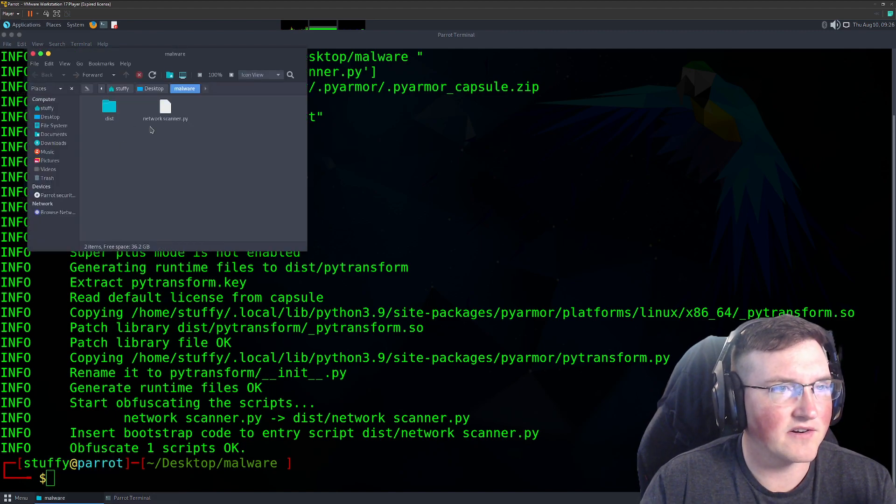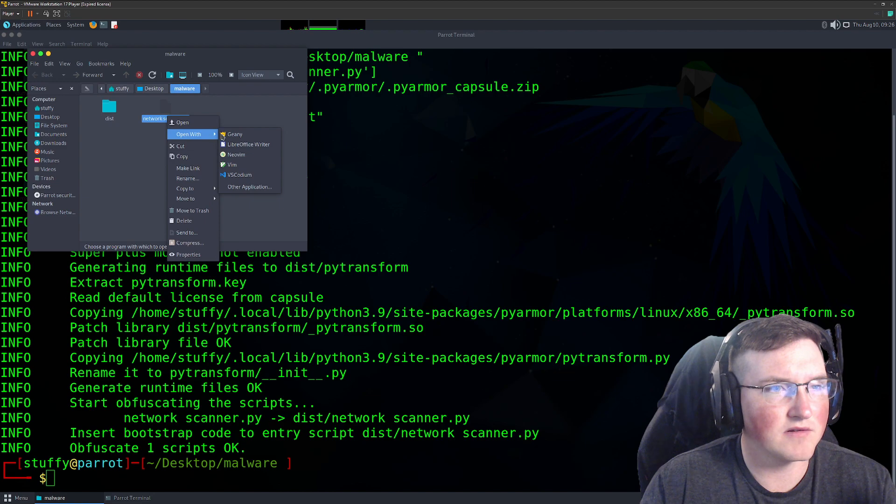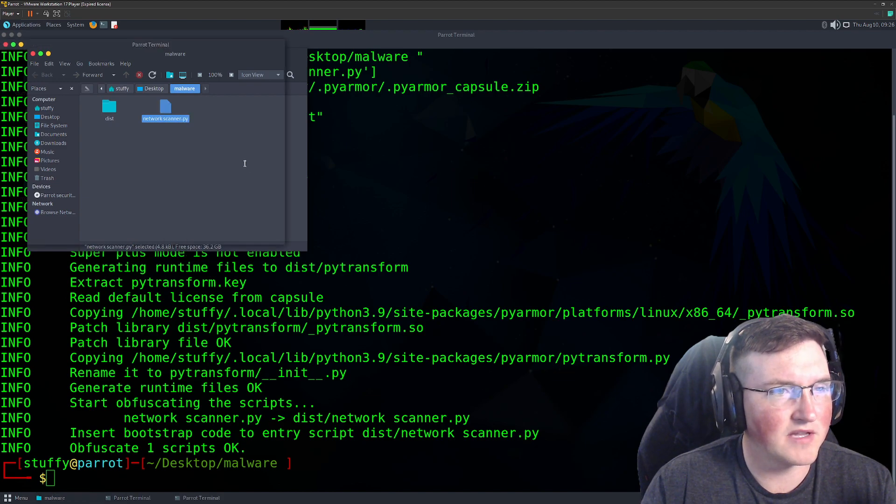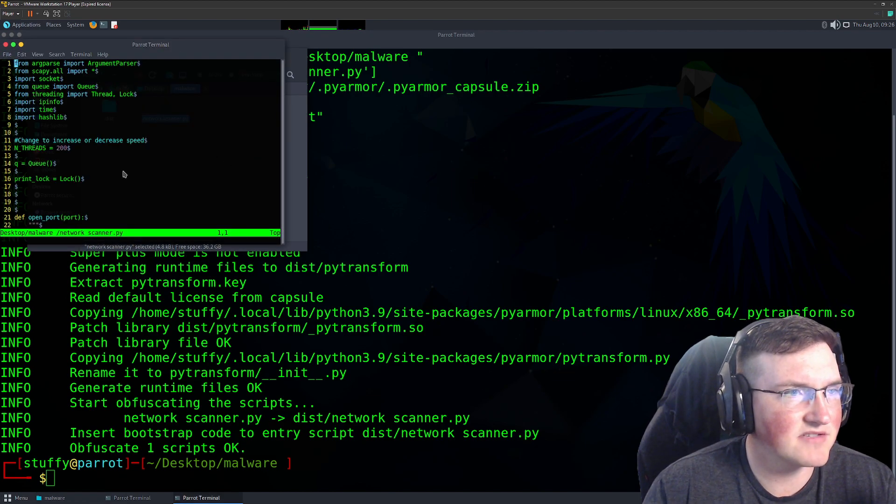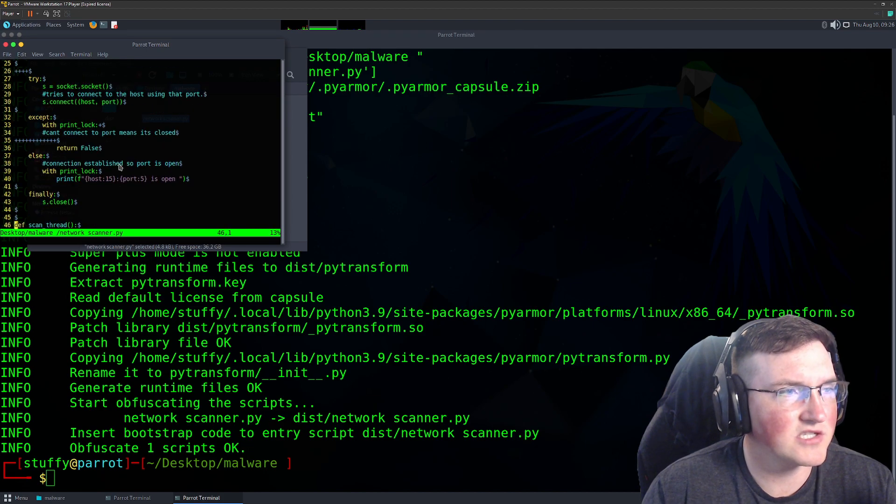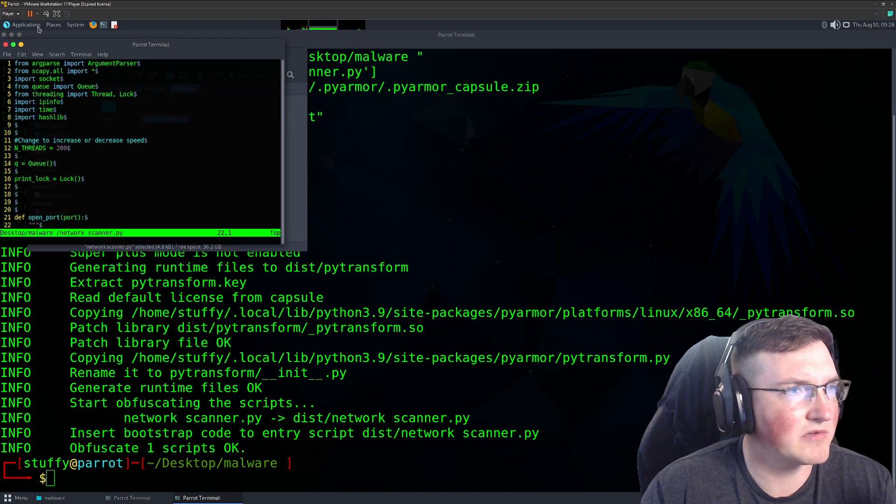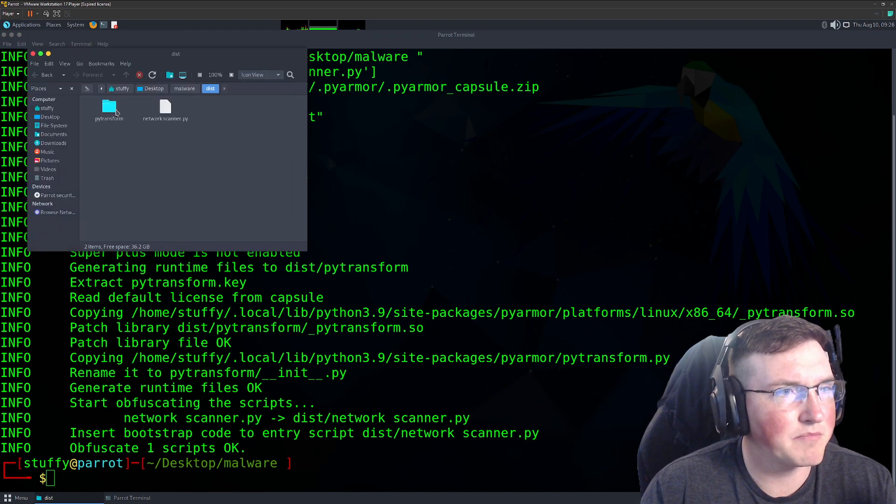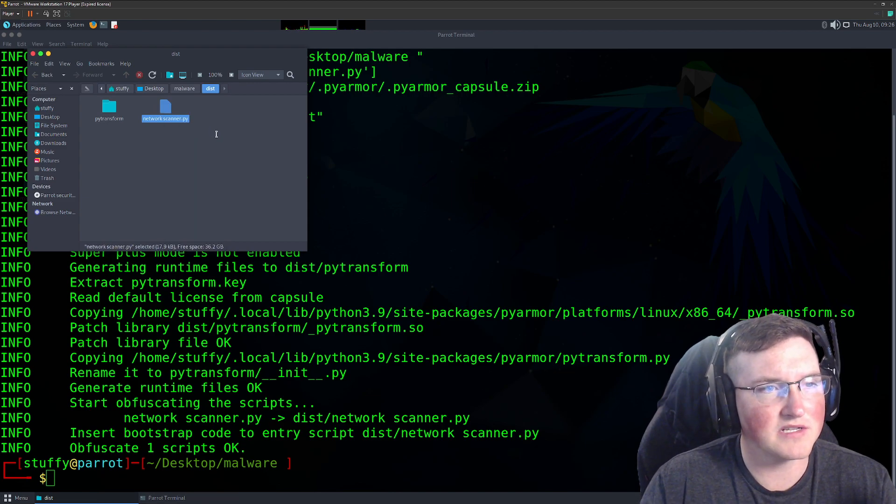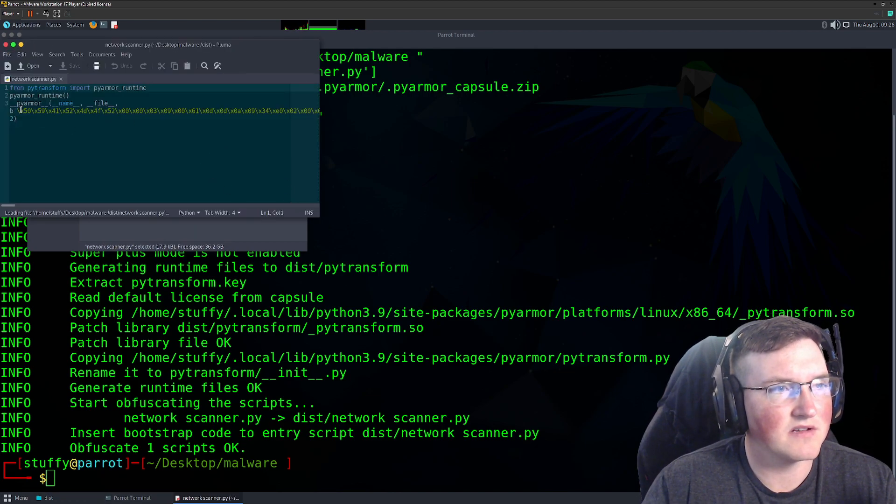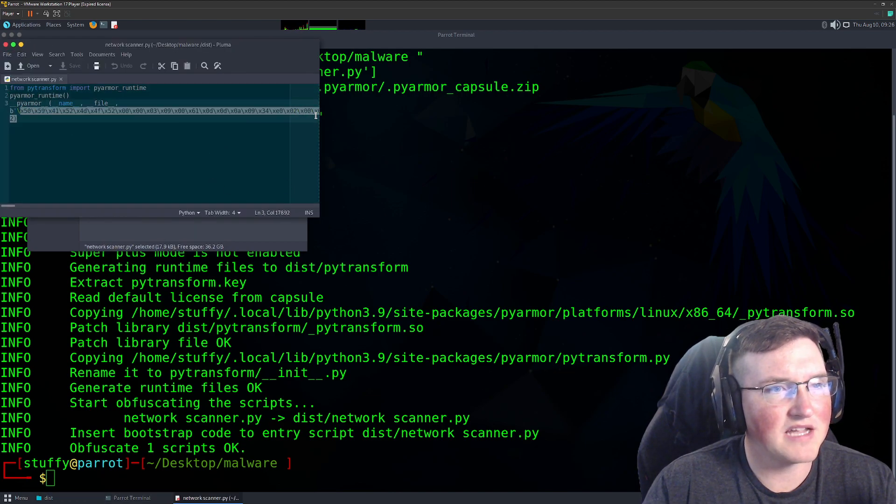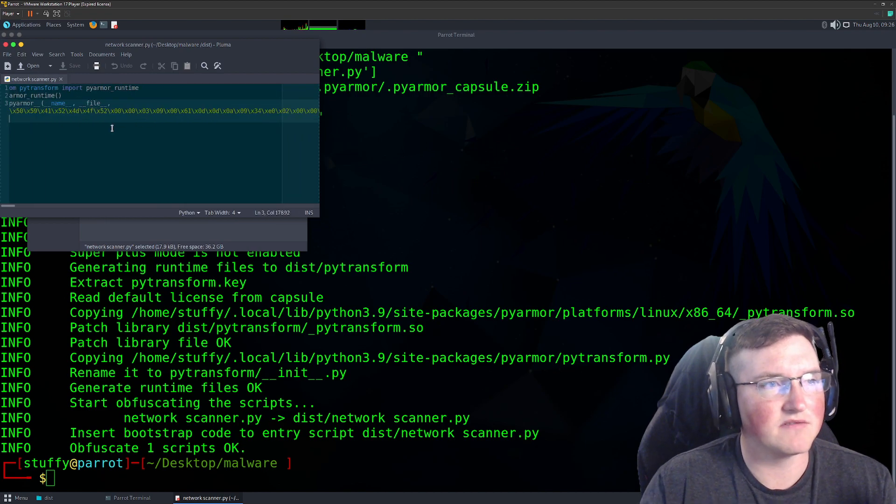Now you can see here, you remember if you open this with Vim, it doesn't really matter. It's pretty easy to read. It's just human readable text, no problem. If we open this one, the one it just created for us, look at this. It completely obfuscated it. It completely changed it.